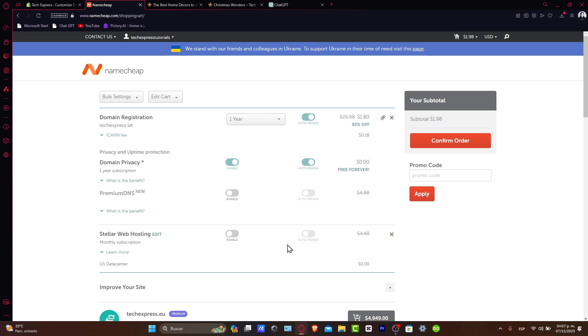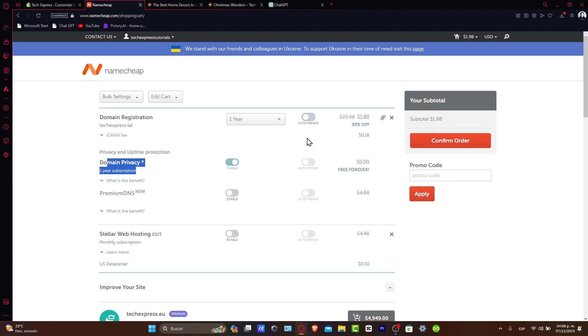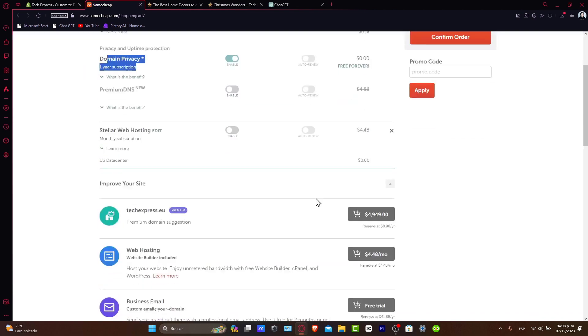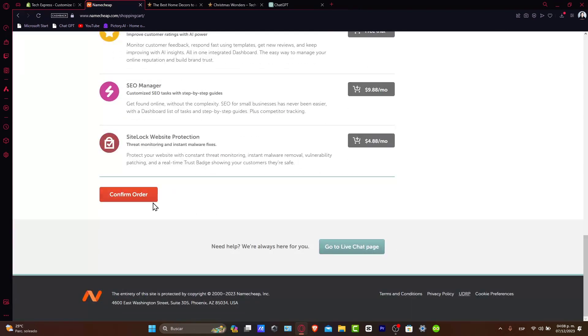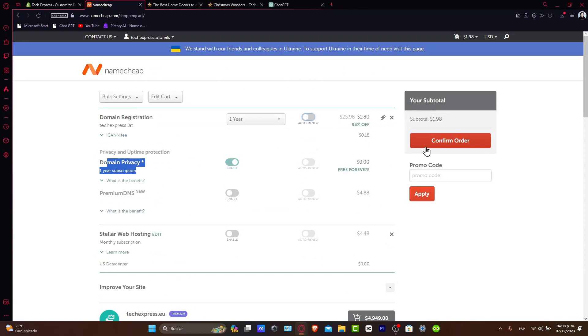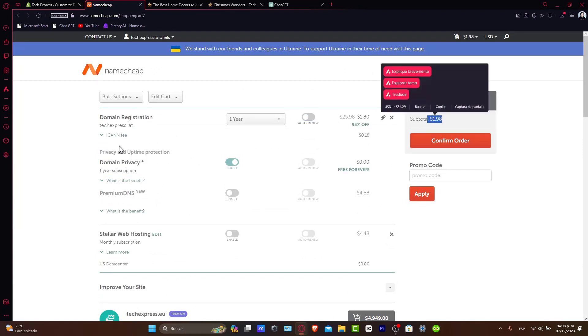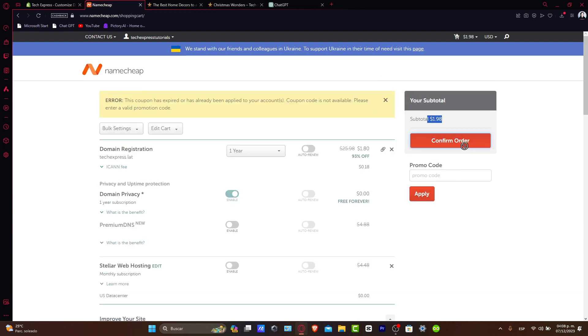Proceed to checkout if you don't want to add premium hosting. Usually domain privacy is a one-year subscription for free, so you can enable it. Auto-renew you can enable later. Then I'm going to scroll down and confirm my order. The subtotal is $1.98 for one domain registration, which I think is really awesome. Let's confirm your order.